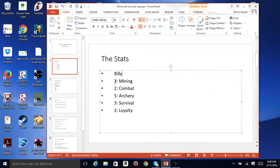Then, you need to do your stats. You have 15 points in total that you can upgrade to mining, combat, archery, survival, and loyalty.